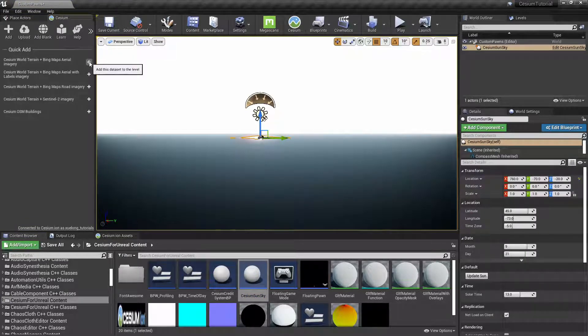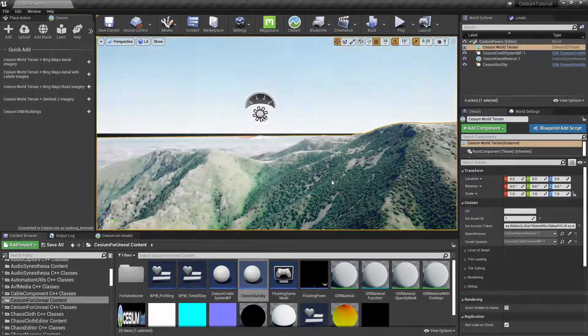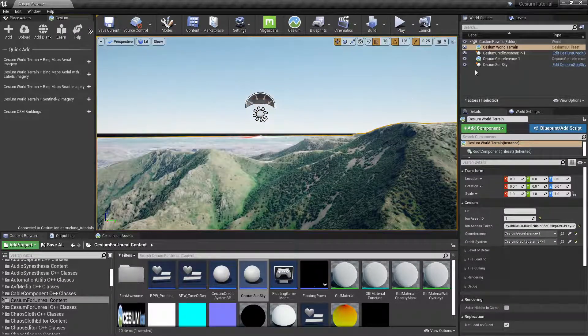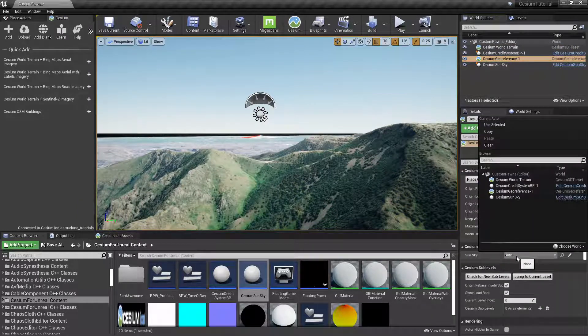Then we can go over to the Cesium Georeference and select Sun Sky to the Cesium Sun Sky to fix the black band issue.